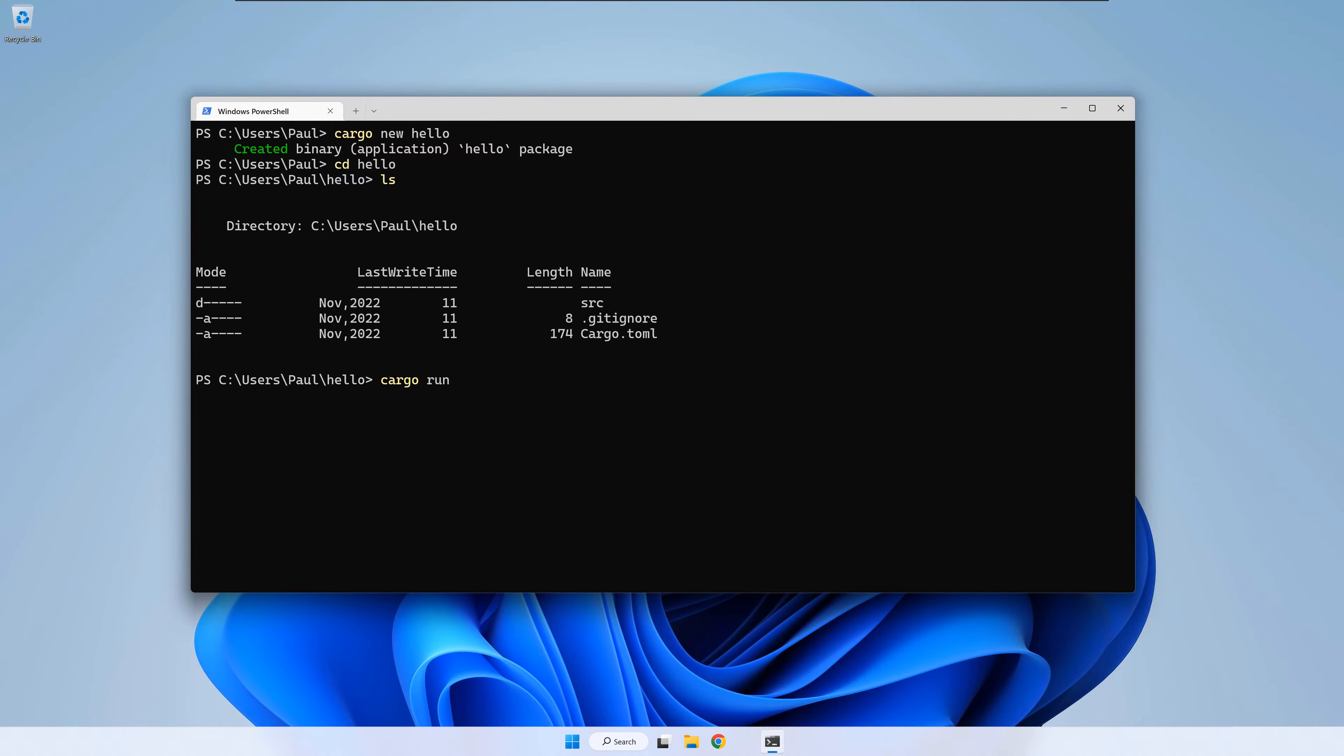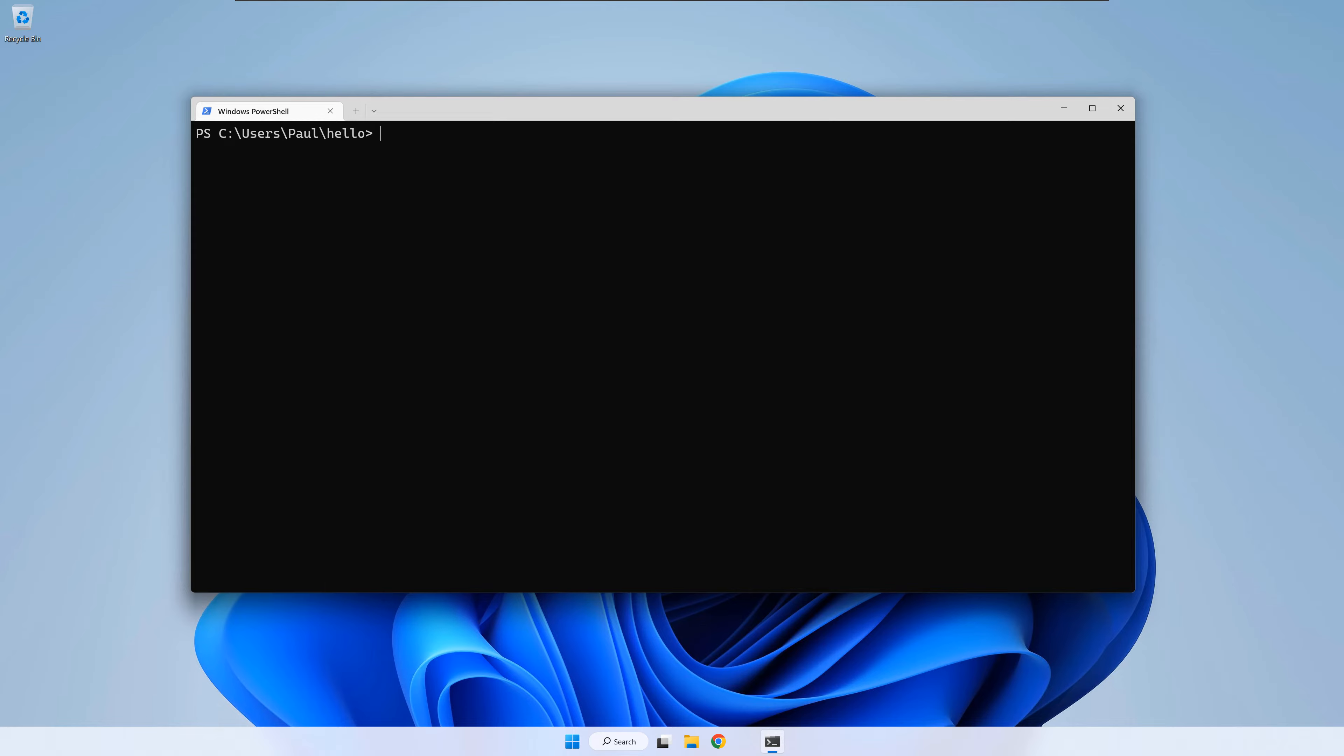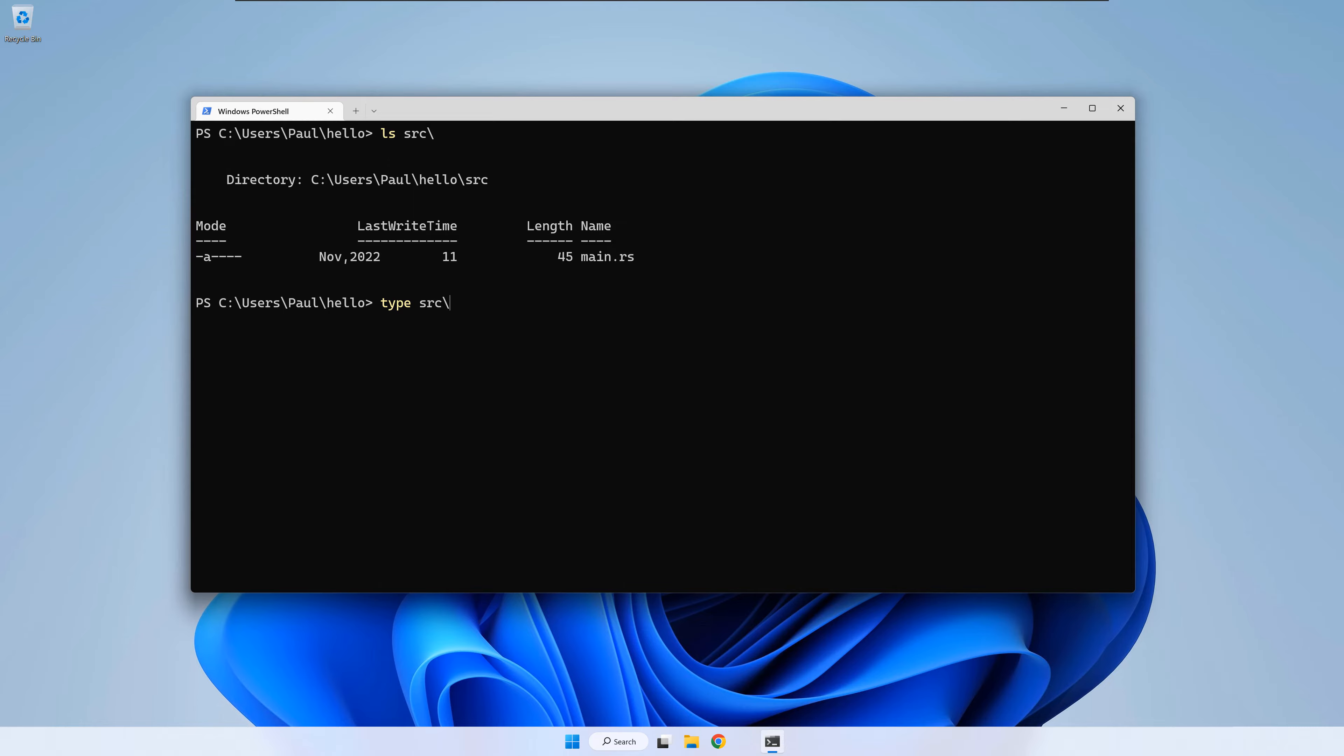As you can see, hello world was printed on the screen. The generated code is inside the src folder. If you want to see it, write type src slash main dot rs and press enter. This should show the content of the file main dot rs.